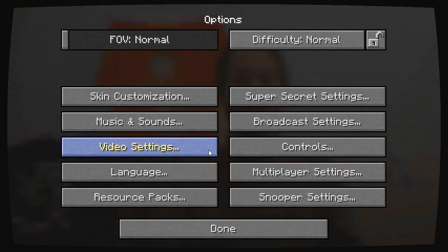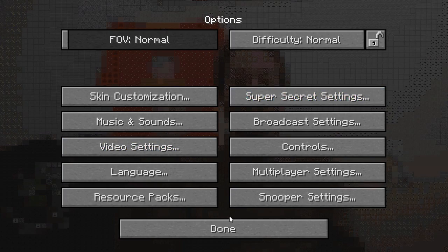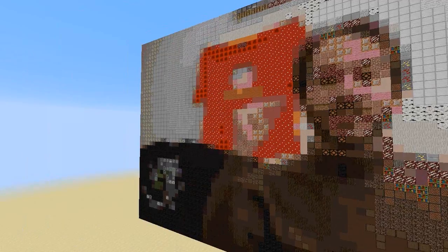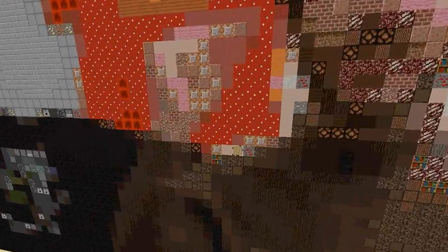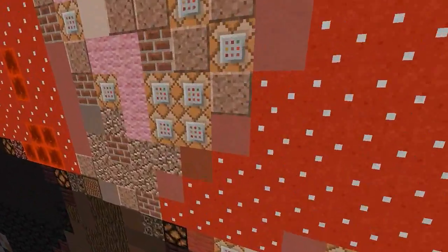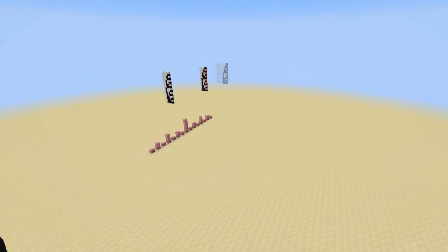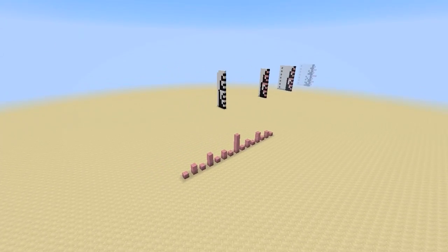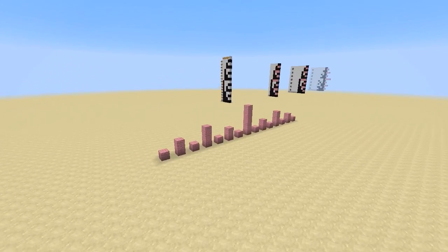Wait a minute — did everything just get really blurry all of a sudden? Oh, that's right. I was playing around with these crazy super secret settings, which apply different kinds of shaders and transformations. Things look much more clear now. In any case, let's go over here because I want to talk to you guys about binary numbers and I've got some things set up over here.